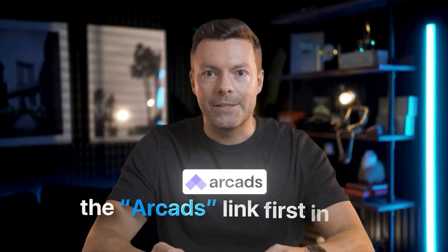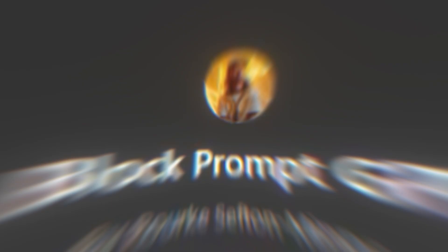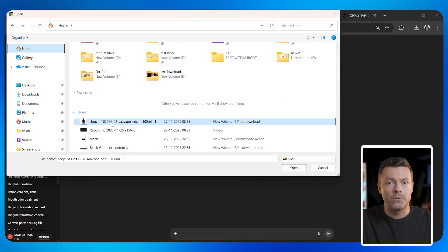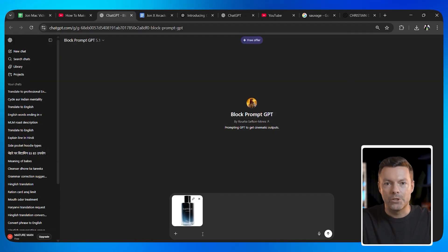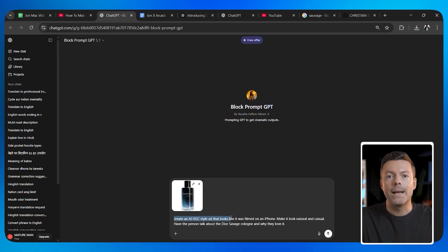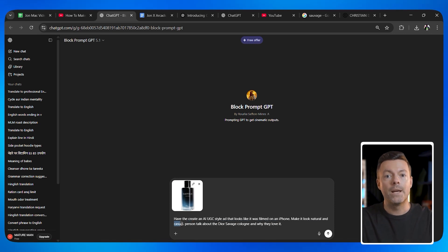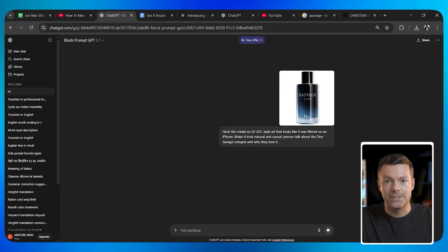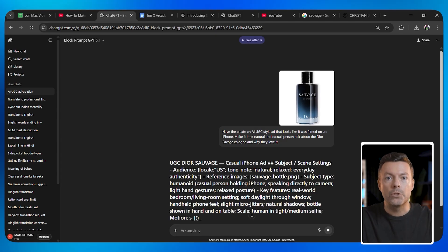This system is available as a custom GPT and over 5,000 people are already using it. Make sure to check the Arcads link first in the description — the custom GPT link is also there. Here's how you use it: open up ChatGPT and load the custom GPT. Upload a reference image of whatever product you want to feature in your video. For this example, I'll use Dior Sauvage cologne — upload a clear photo of the product into the GPT. Now give the GPT a simple instruction, something like: 'Create an AI UGC style ad that looks like it was filmed on an iPhone. Make it look natural and casual. Have the person talk about the Dior Sauvage cologne and why they love it.' That is all you need to write. The GPT will take your basic idea and transform it into a highly detailed technical prompt that Sora 2 understands perfectly.